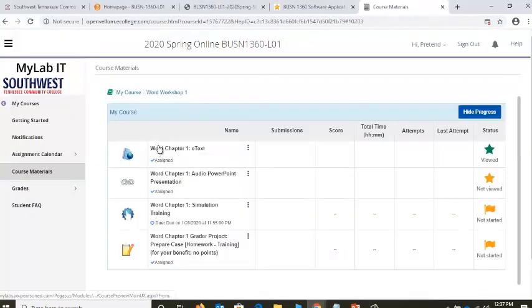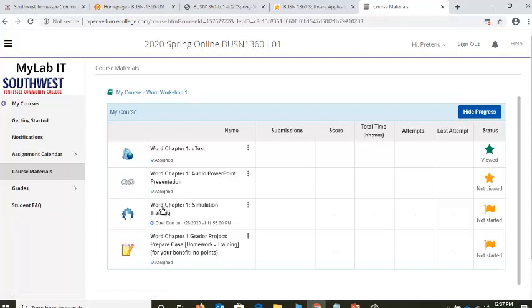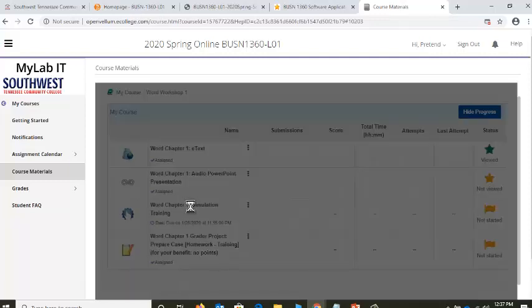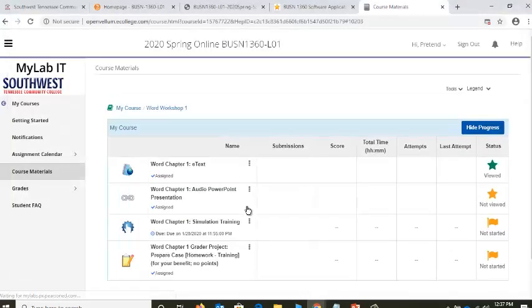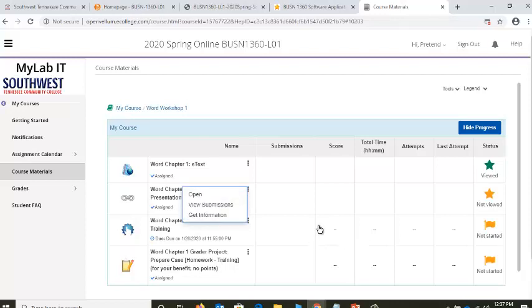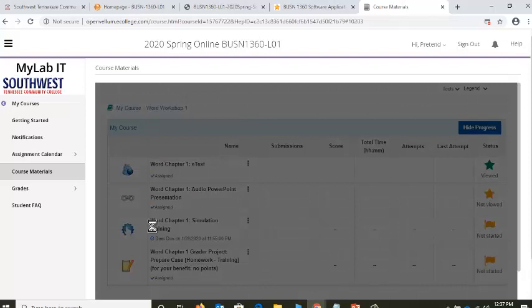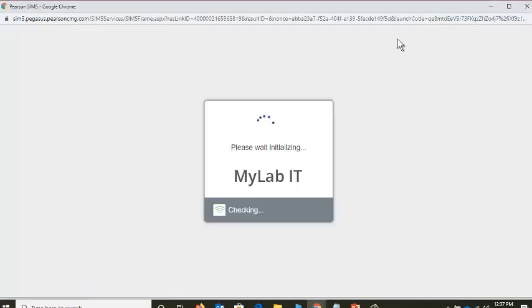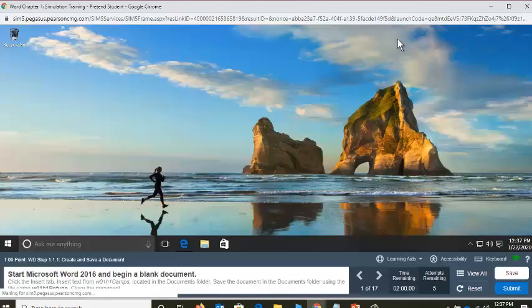Remember, we got to that under Course Materials, the Word Workshop 1 folder. There are other things — there's a great audio PowerPoint — but the assignment you're required to do is the simulator. I'm going to go to the simulator. You're going to want to click it, but these three dots are much more helpful because they give you options to view your submissions or to open it.